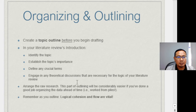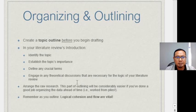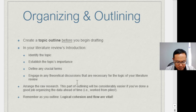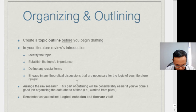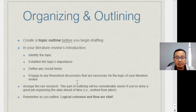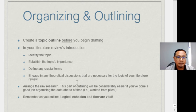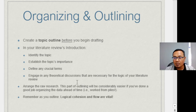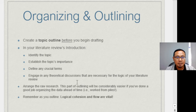In your literature review introduction, identify the topic, establish its importance, define any crucial terms, and engage in any theoretical discussions necessary for the logic of your review. Arrange the raw research — this part of outlining will be considerably easier if you have done a good job organizing the data ahead of time. Remember, as you outline, logical progression and flow are vital.